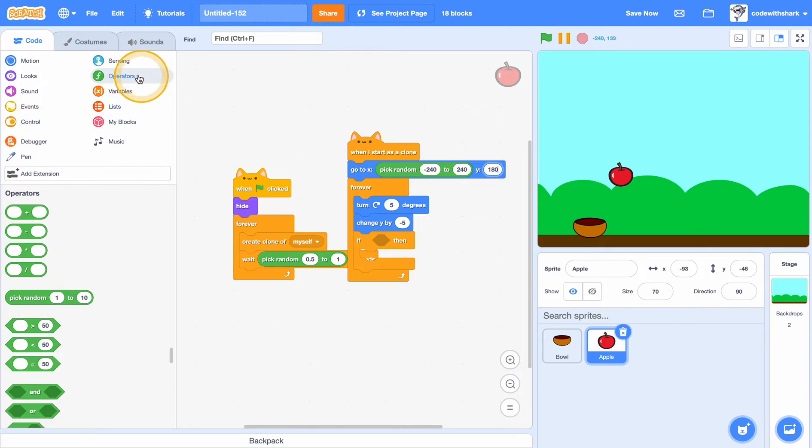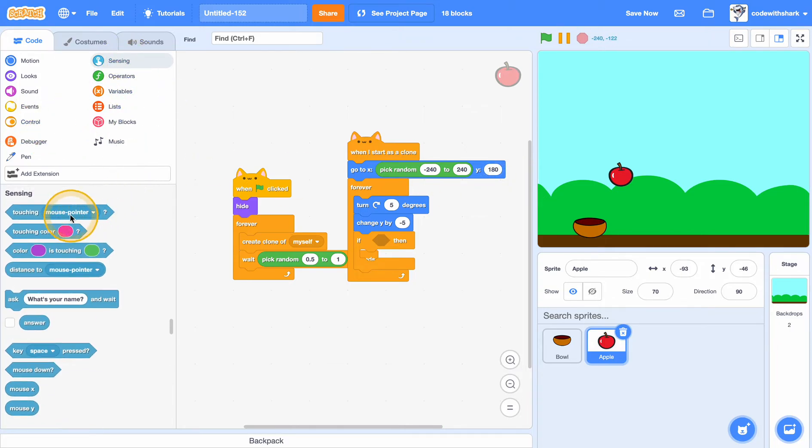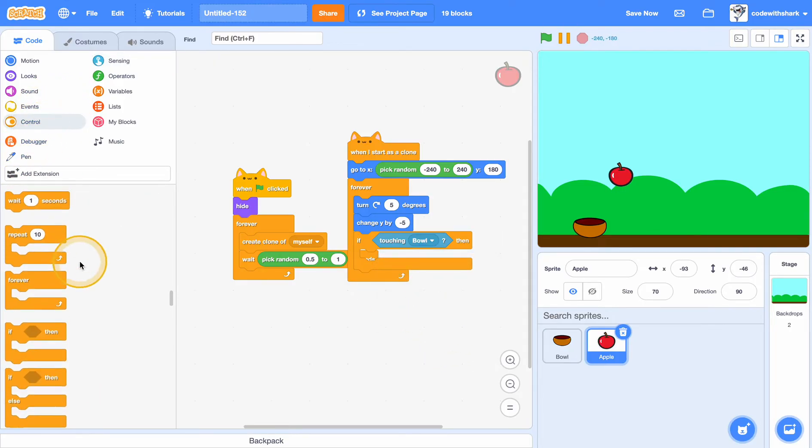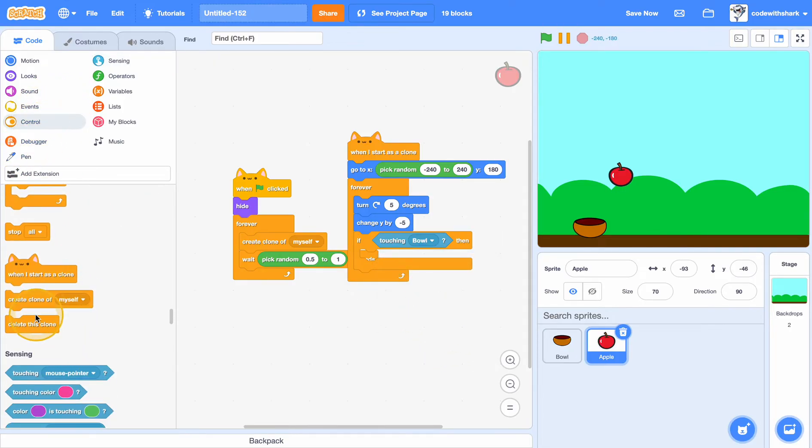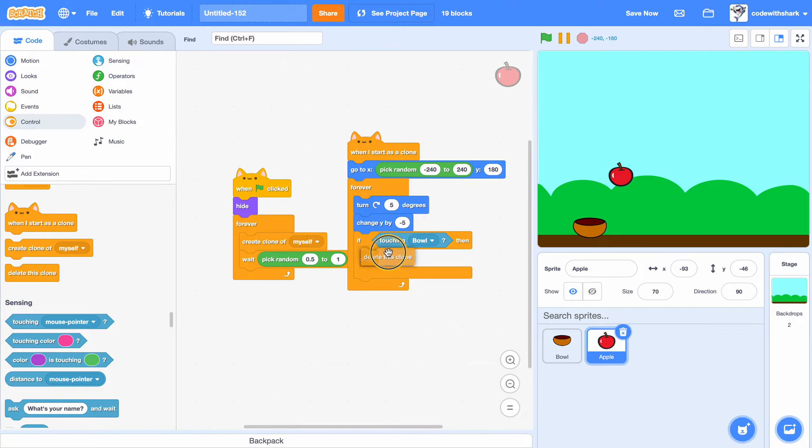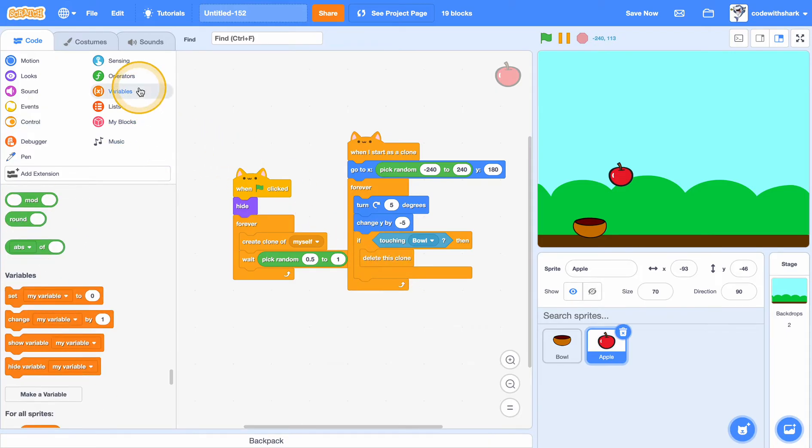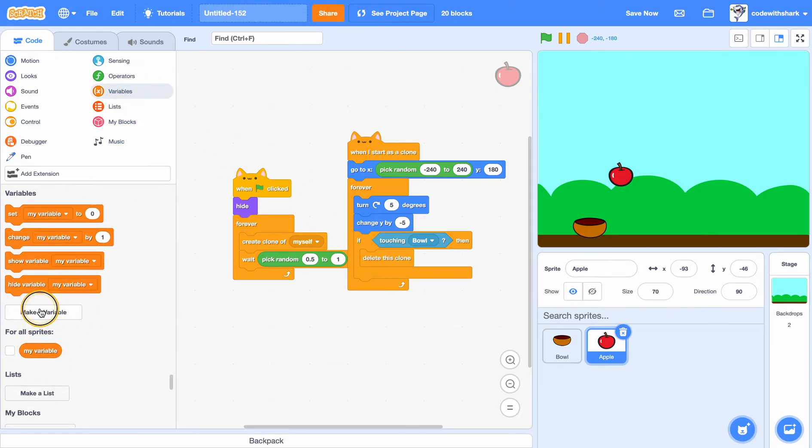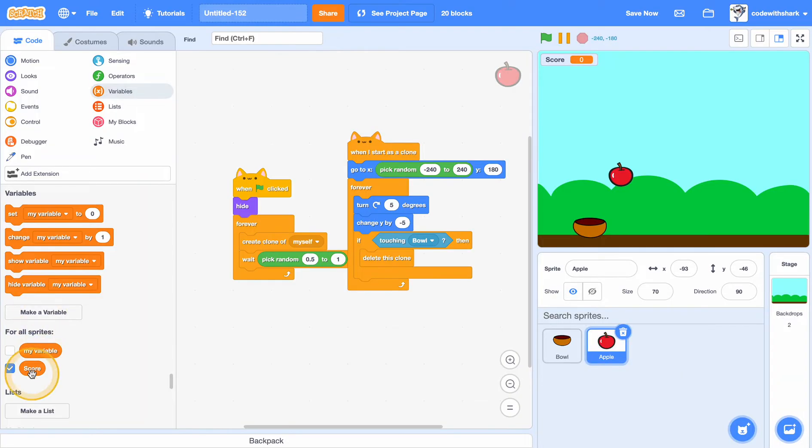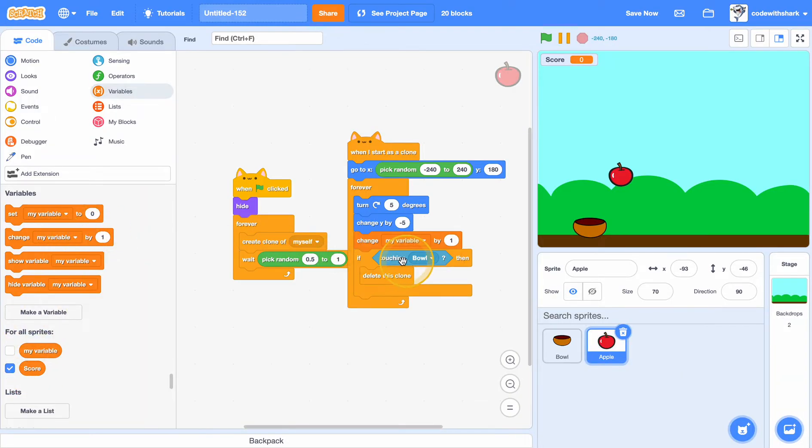And if touching bowl, we want to delete this clone. Make a new variable called score for all sprites, and change score by one here.